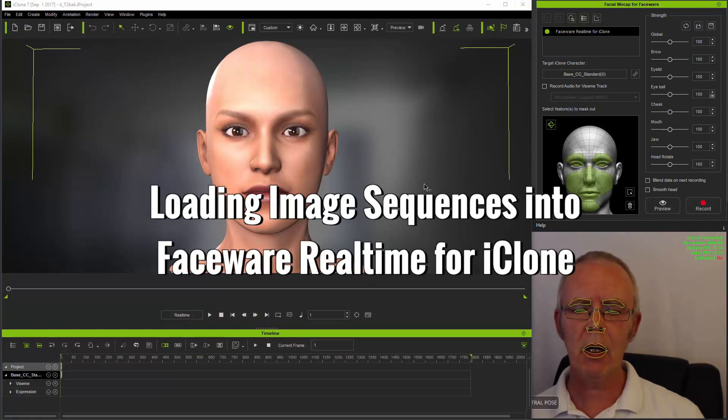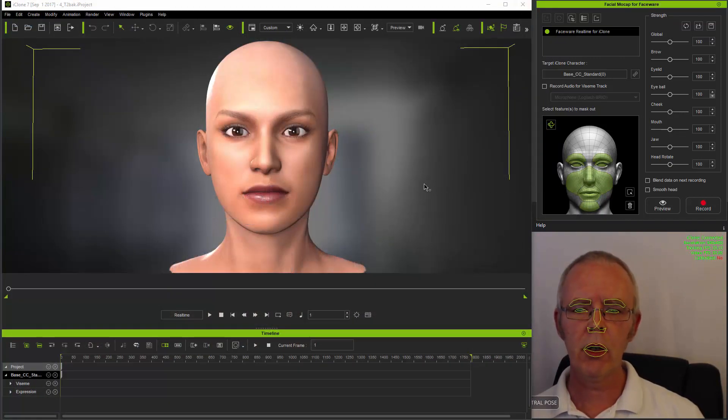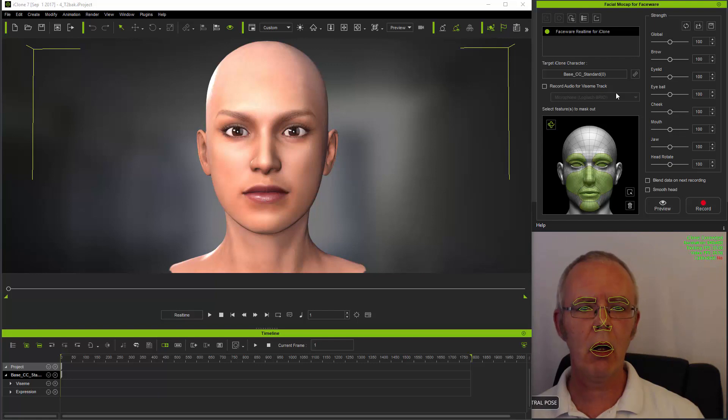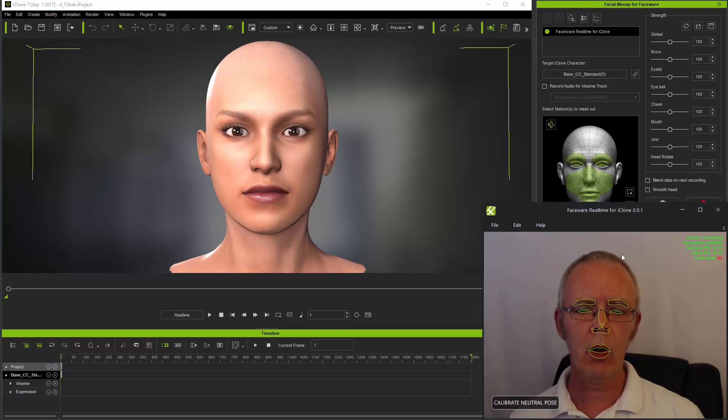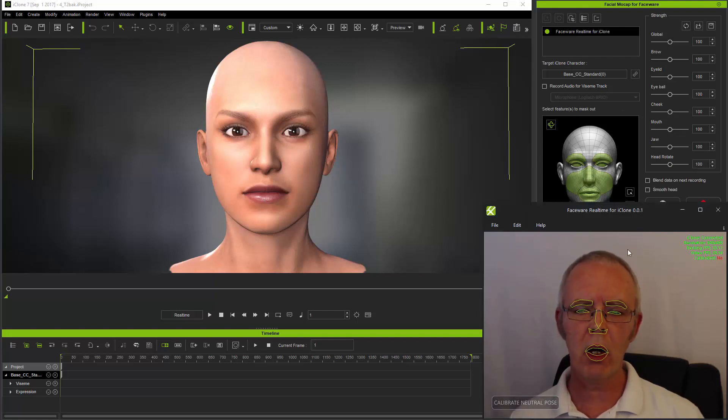Now back in iClone with a character loaded and ensuring iClone's mocap plugin along with Faceware Realtime for iClone are running.